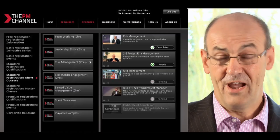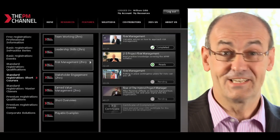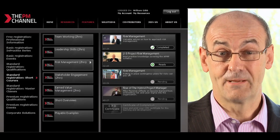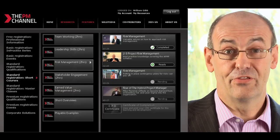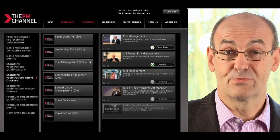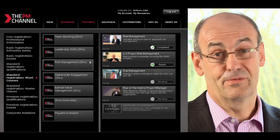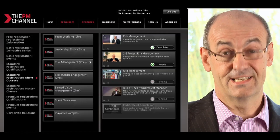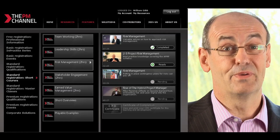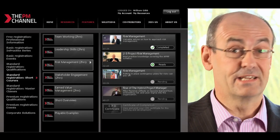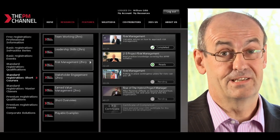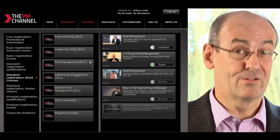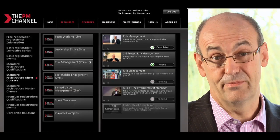When you have completed a resource, the status bar goes to Complete. Here on the Risk Management course, you'll see that the first one is showing Complete, and then the second resource is now showing as ready. And once you've started, if you come out of it, it'll show it as being in progress.